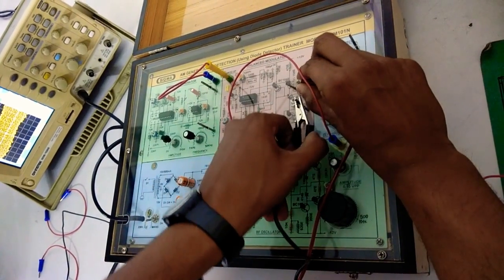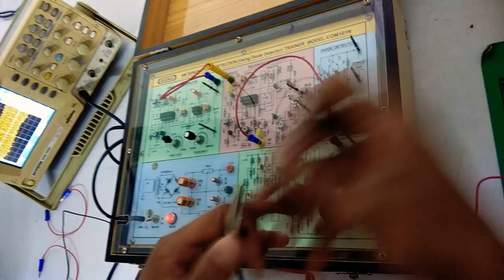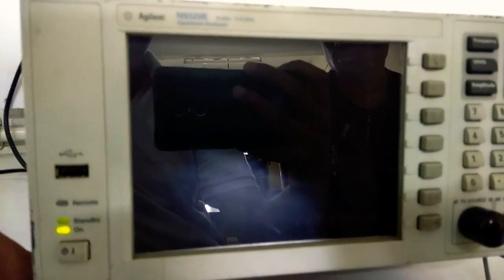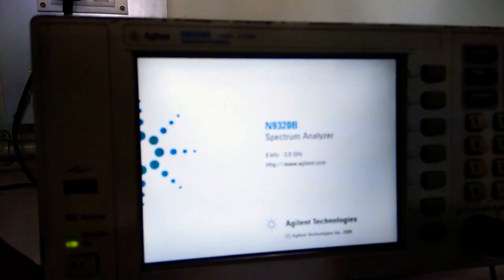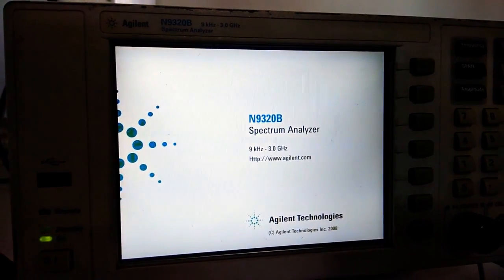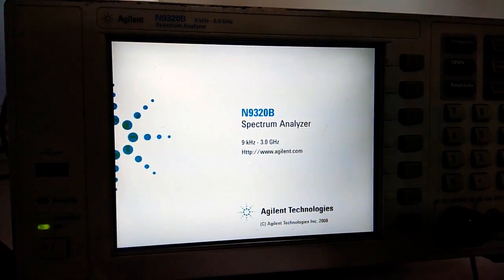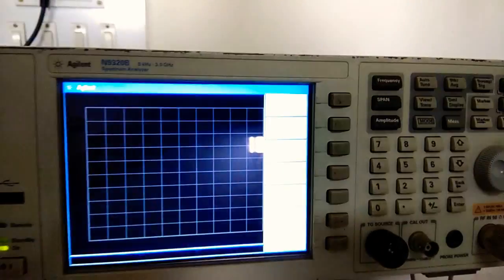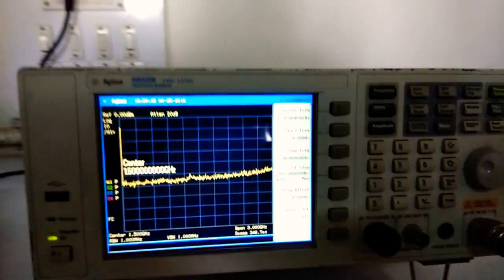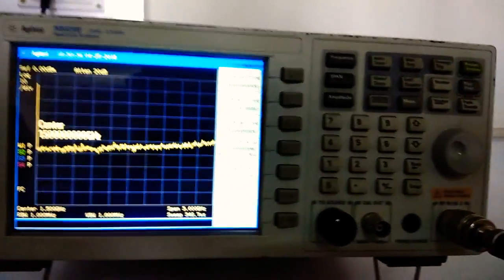Now we are going to do the frequency domain analysis on a spectrum analyzer. This is the spectrum analyzer, and we are going to do the frequency domain analysis on the same AM signal.